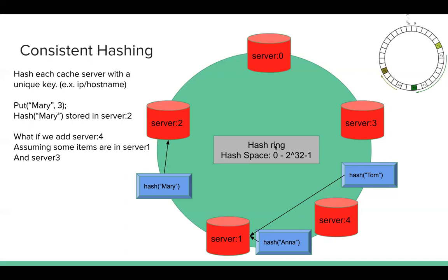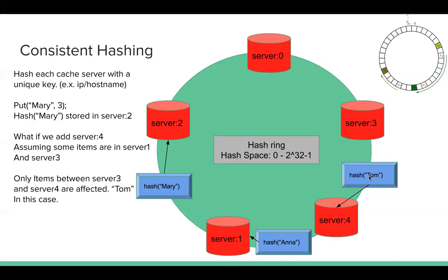what keys are impacted or what keys are affected? We know only Tom. So only Tom is mapped to server 4. So it's very good. So only items between server 3 and server 4 are affected. We know Tom in this case. So only a few keys are affected.